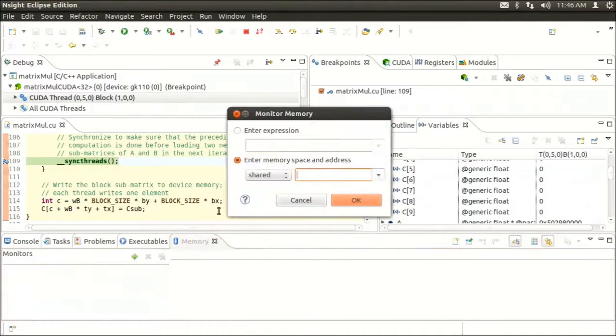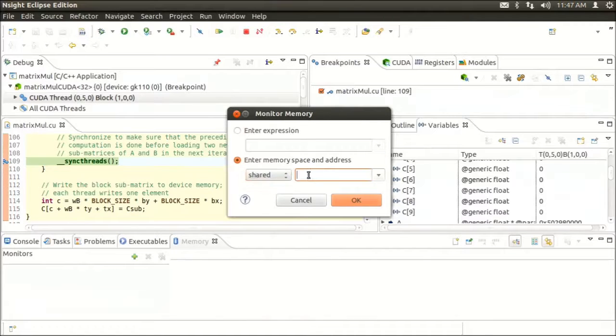We're going to click the green plus button. We can either enter an expression or a memory space and address. In this case, I'm going to do shared memory starting at address zero.